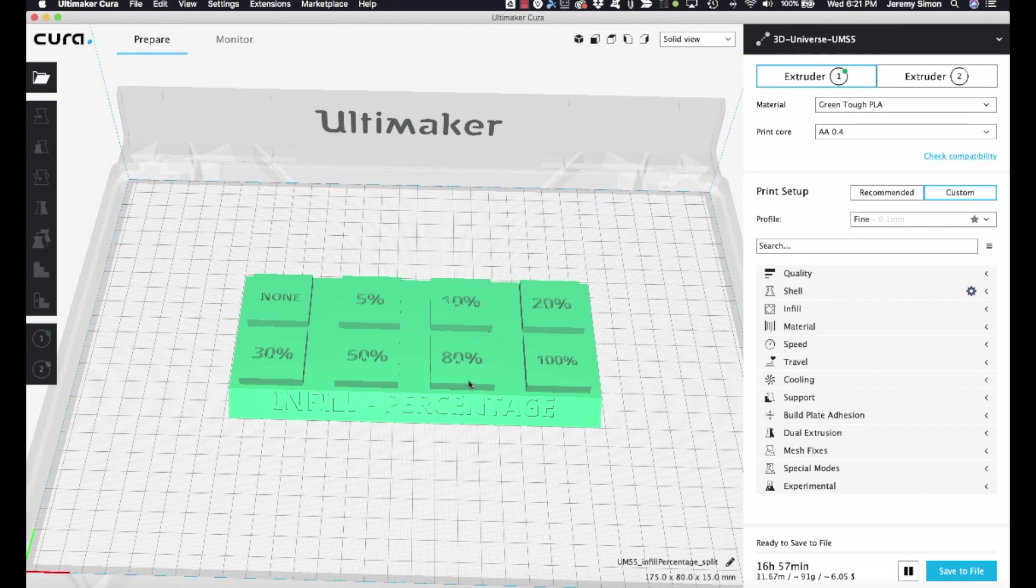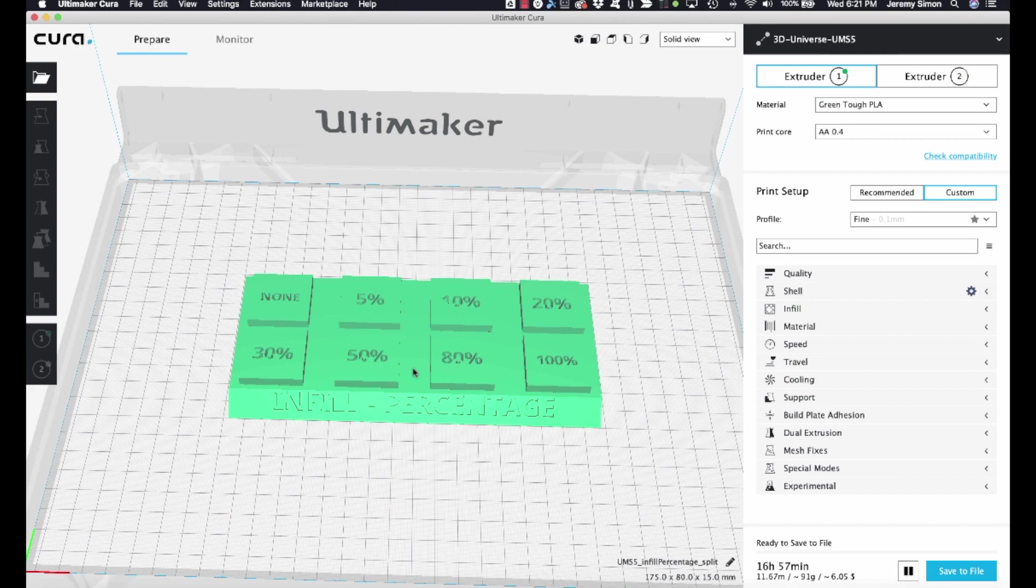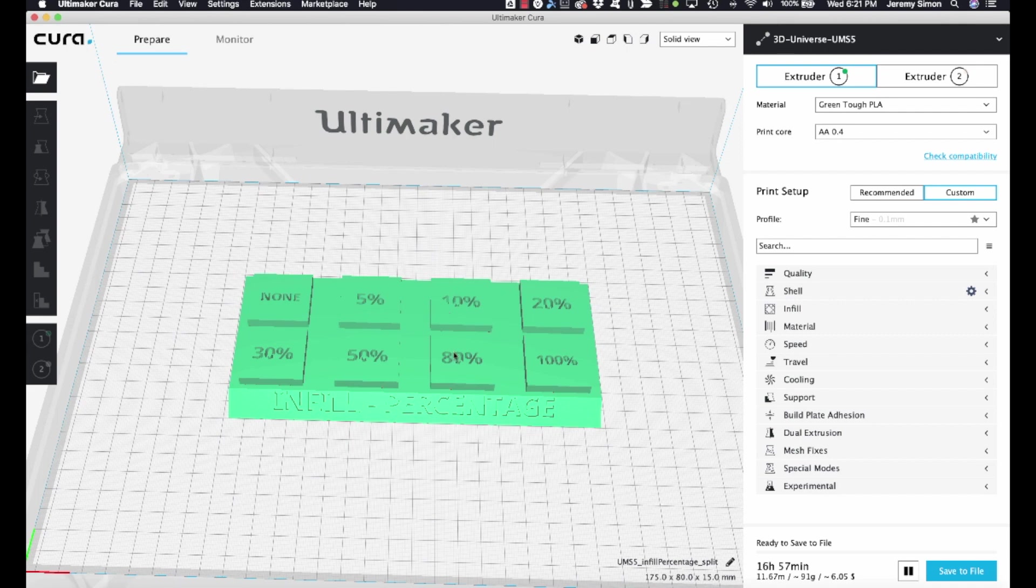So what you do is load an object. In this case I'm using one that's available on Thingiverse. This is part of a series of 3D printing terminology visual displays. So the one you're looking at here is a model that's used to demonstrate the concept of infill percentages. So we want to print this such that each one of these little square shapes on top are printed with the indicated amounts of infill.